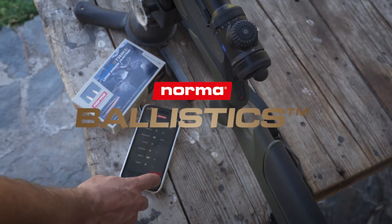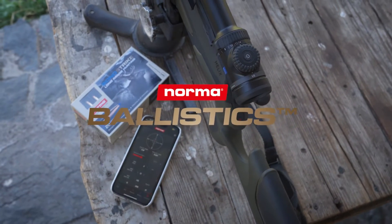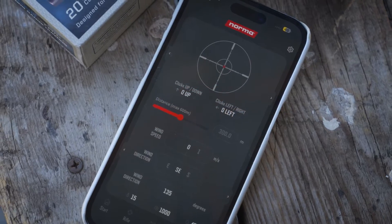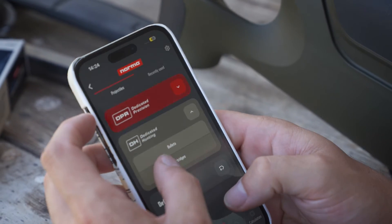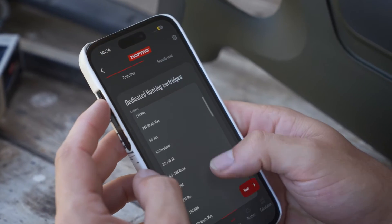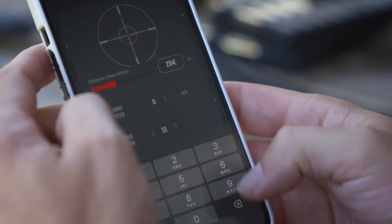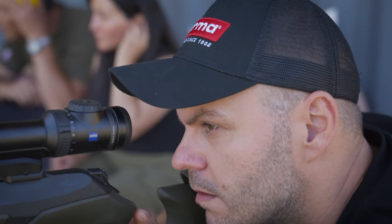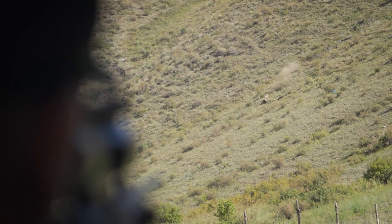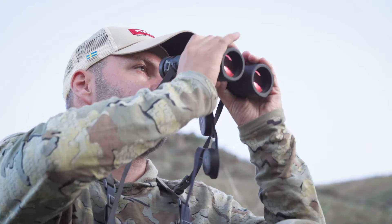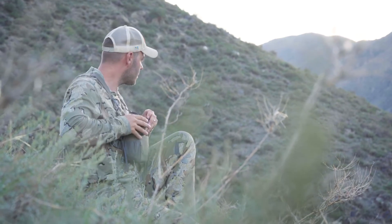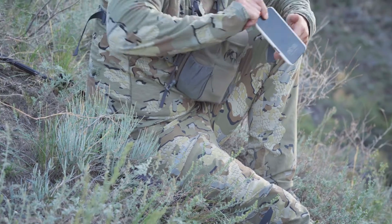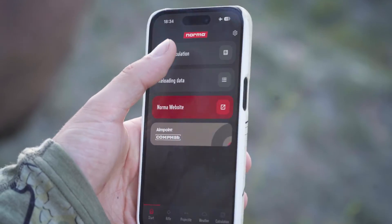The Norma Ballistic App — your quick and easy access to ballistic data everywhere in the world. All you need to know is the distance to your target. Cell phone coverage is not required; all available data is downloaded to your mobile device.